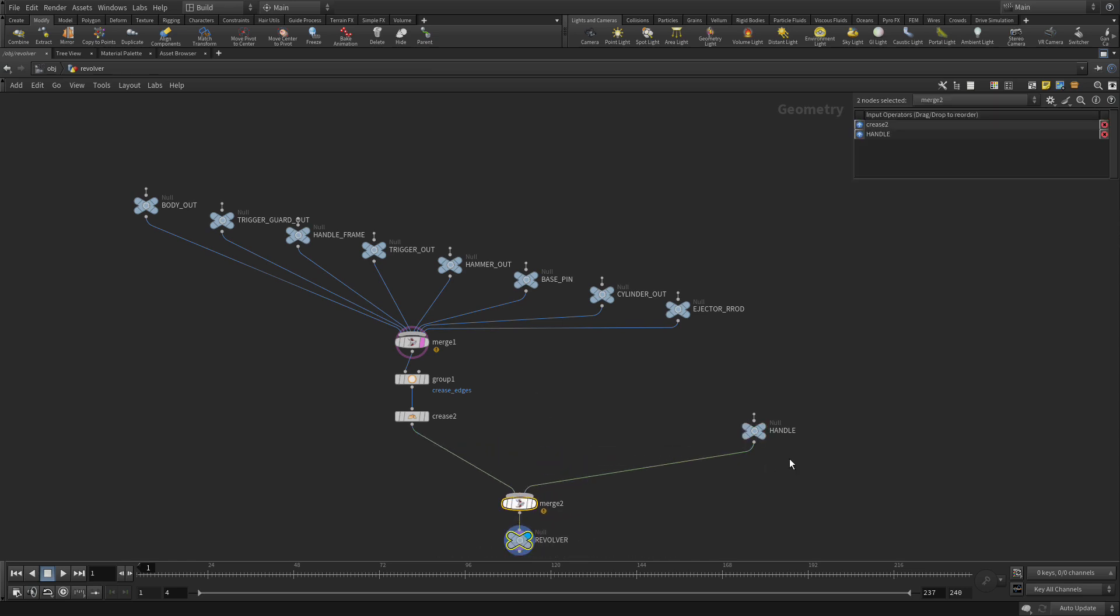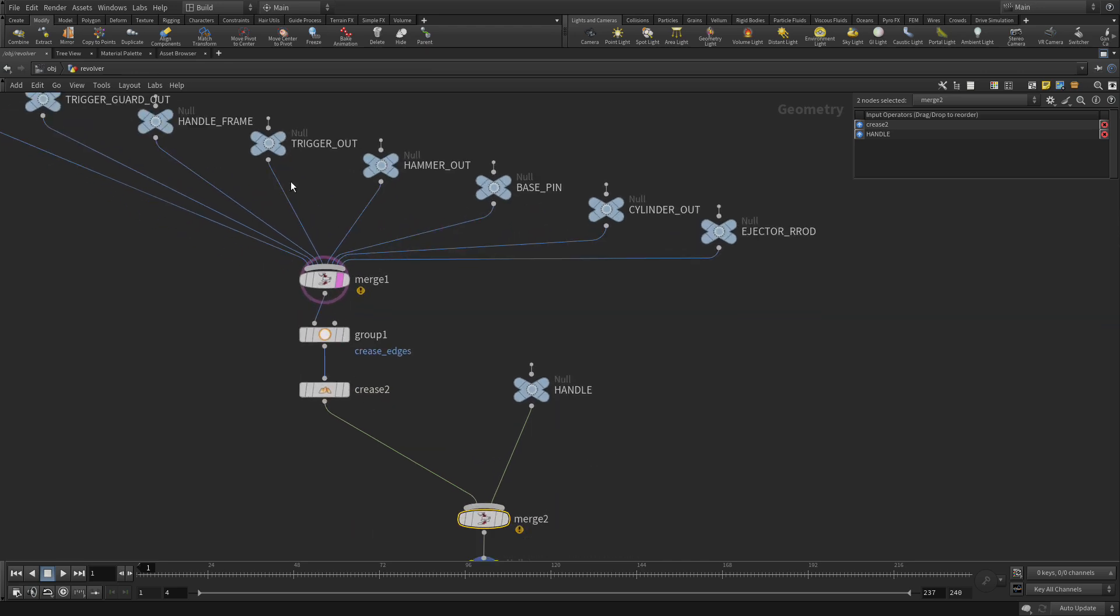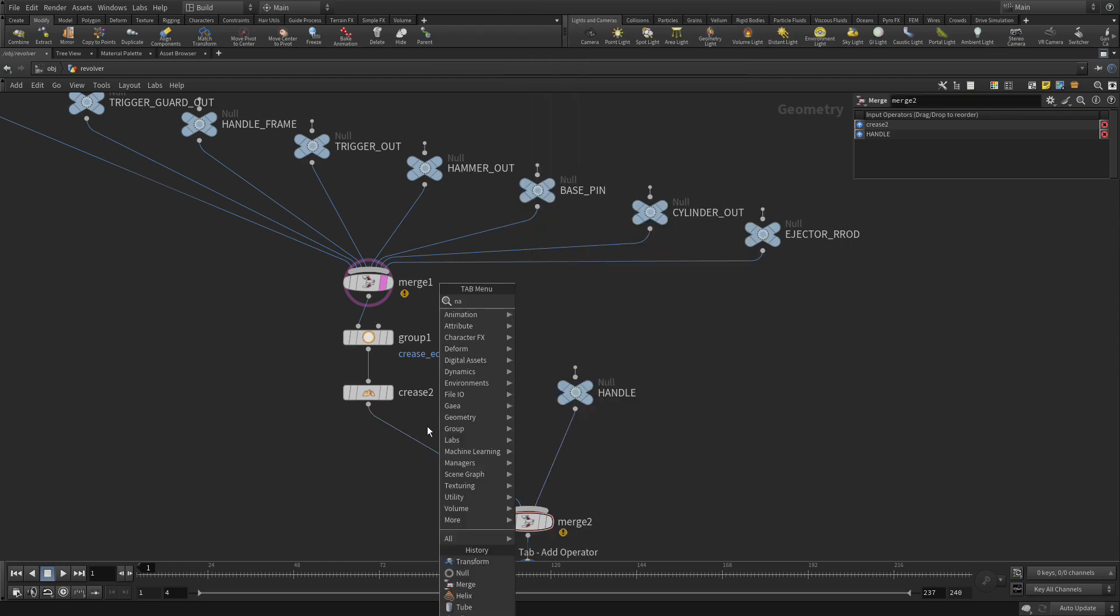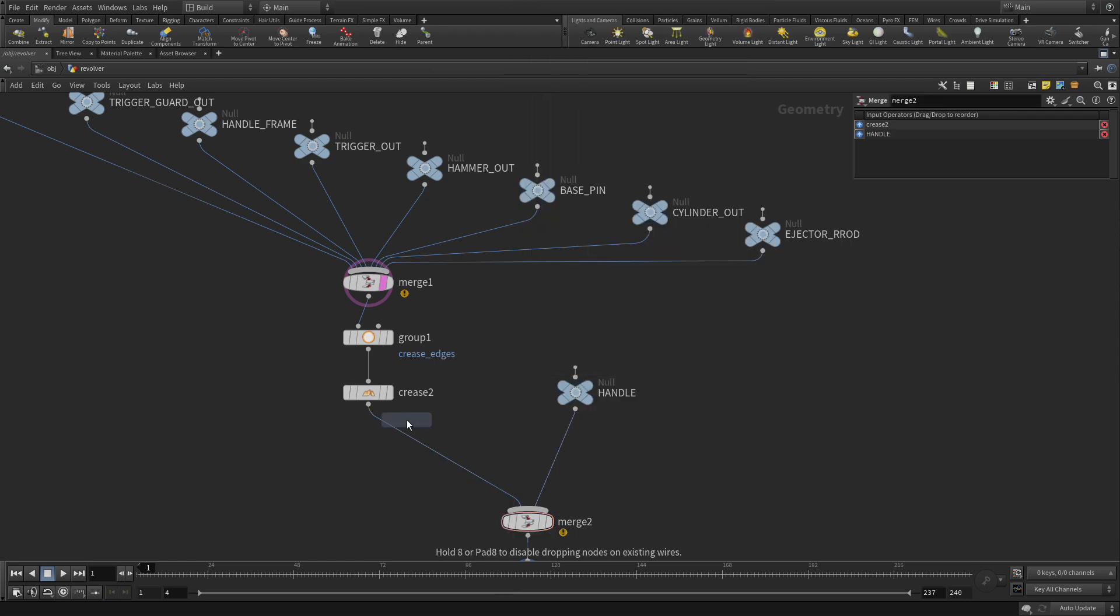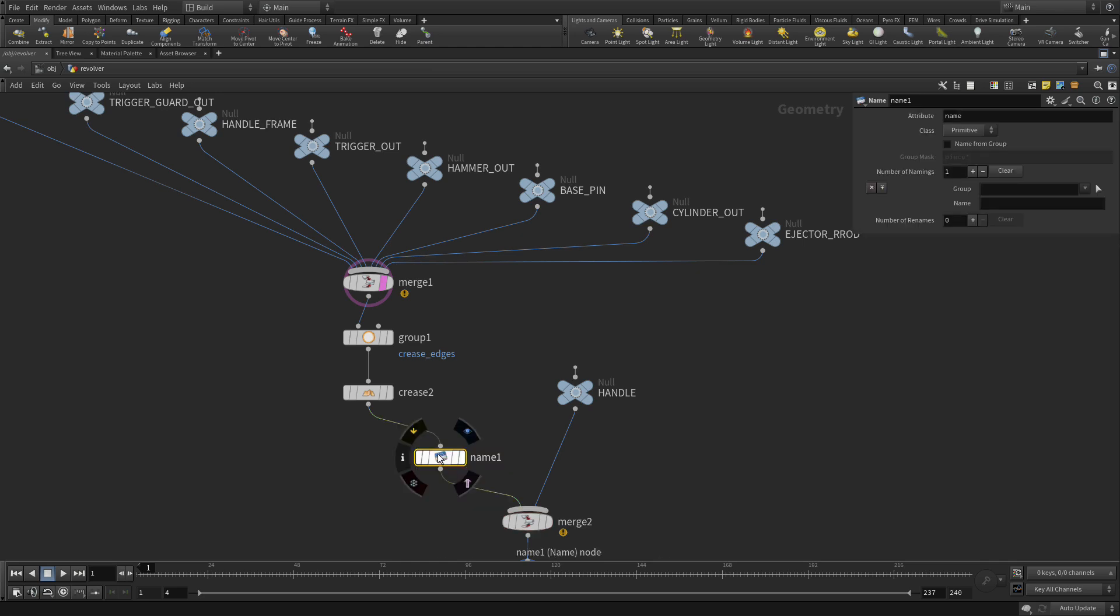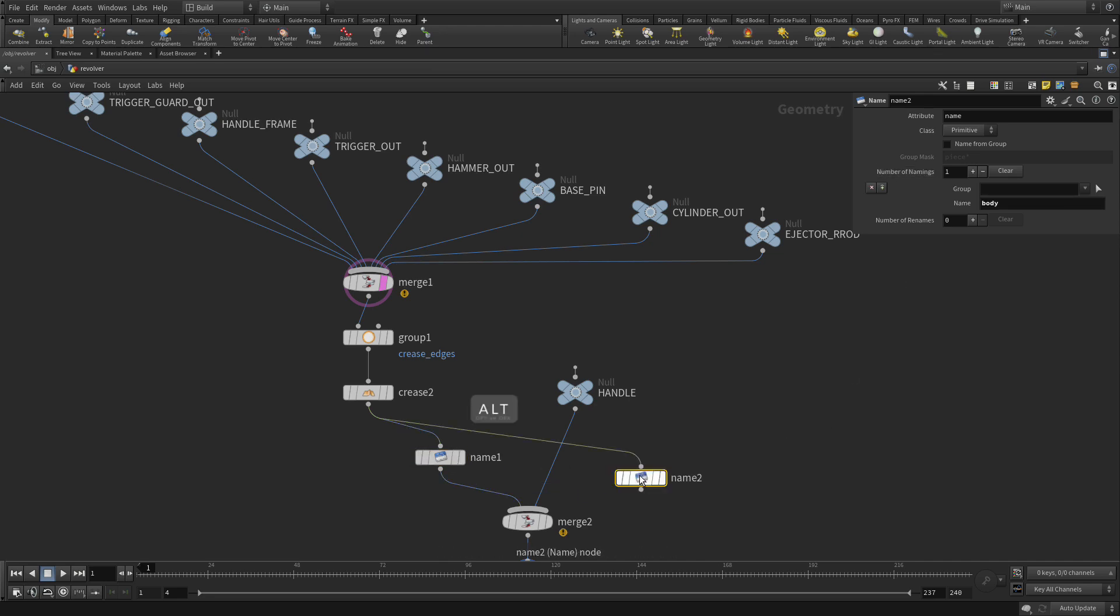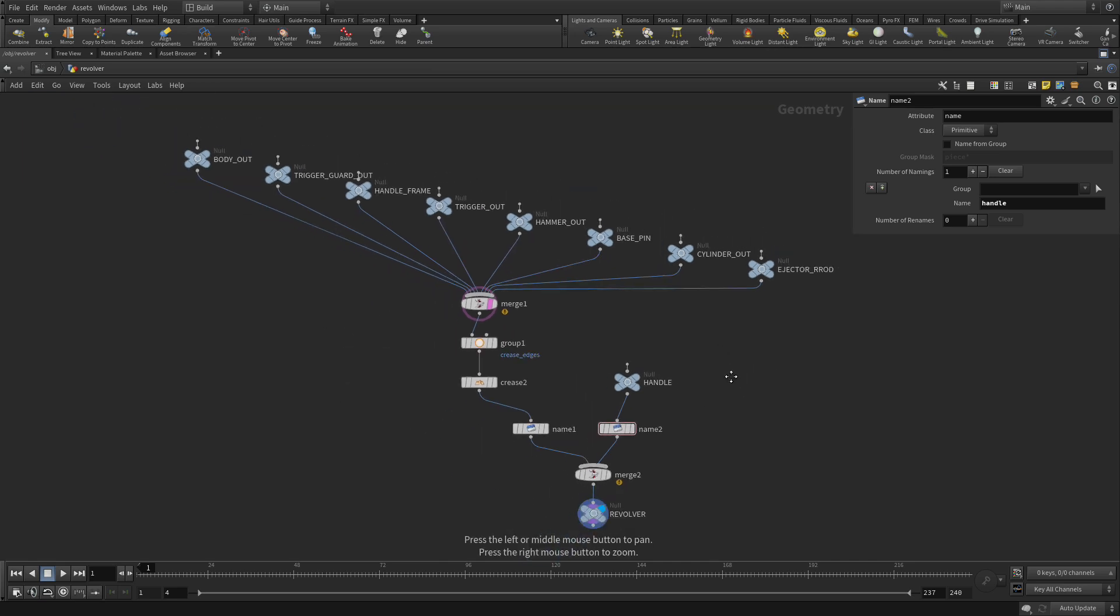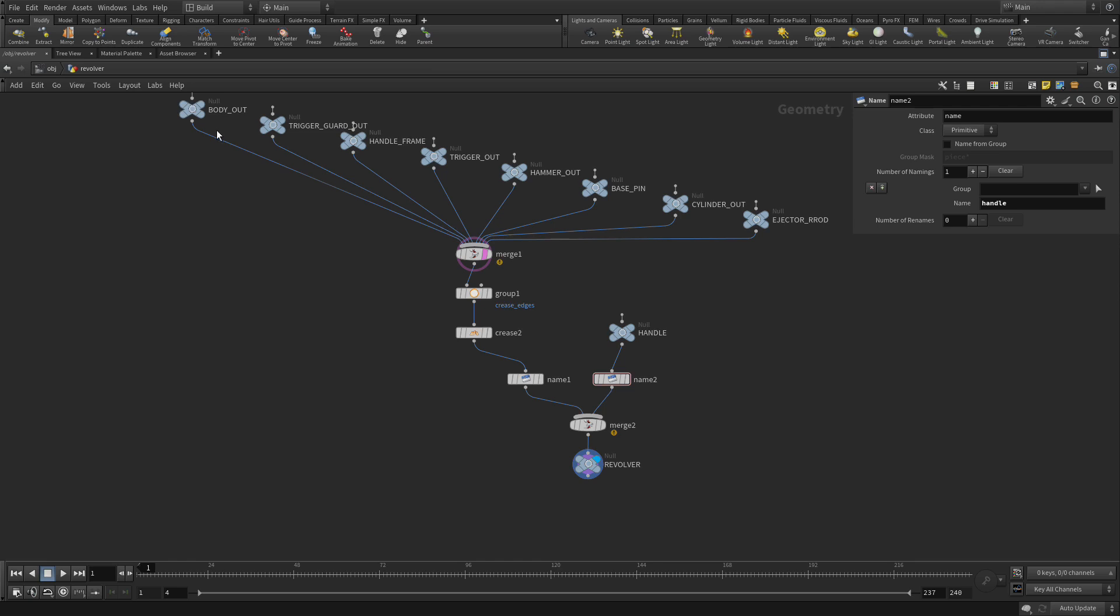Now, to take this over to Solaris, we need basically two main pieces. One of them is this, which is the body, and this is the handle. And to get them into Solaris, we're going to put down what's called a name node. This name node, we're going to give it the name body. Then we're going to Alt-drag over to here, and place it in there. This one we're going to call the handle. This is because the handle has UVs and we're going to assign wood to it, and the rest of the revolver, we're just going to assign a metal to it. So we're setting that up in preparation.